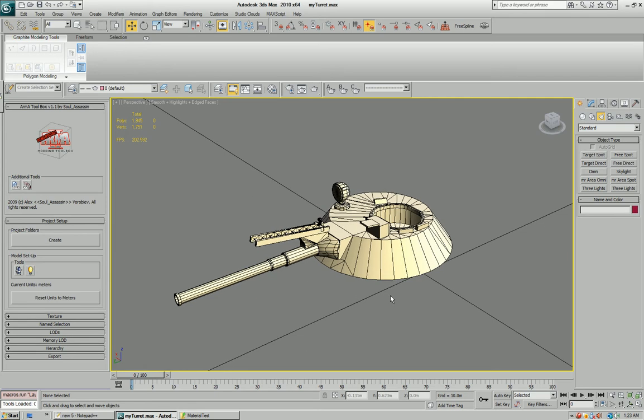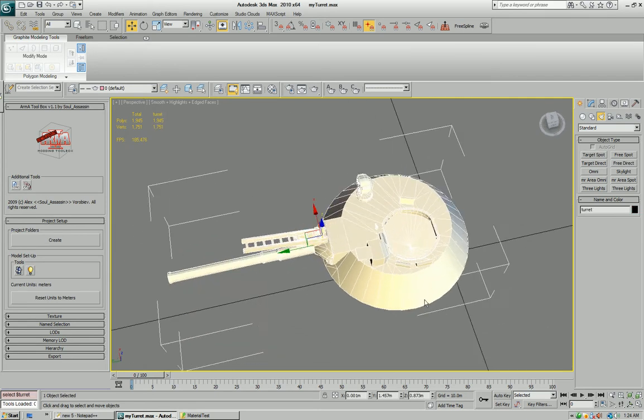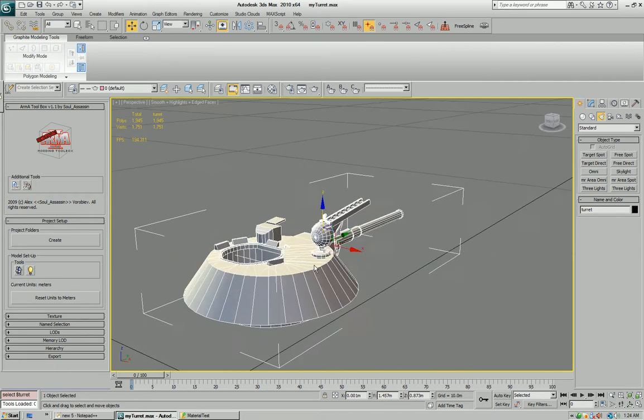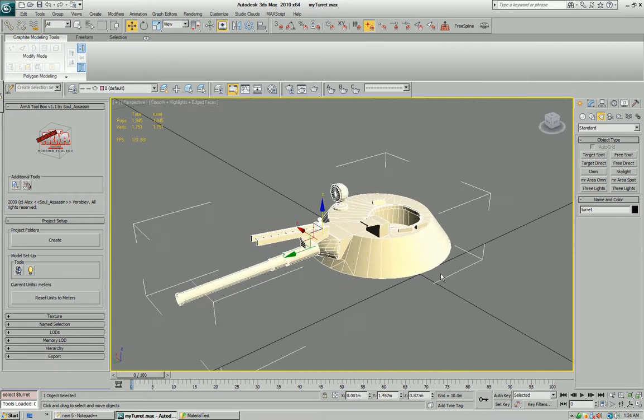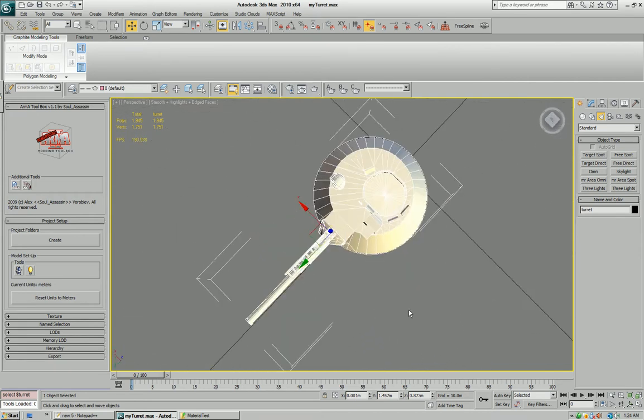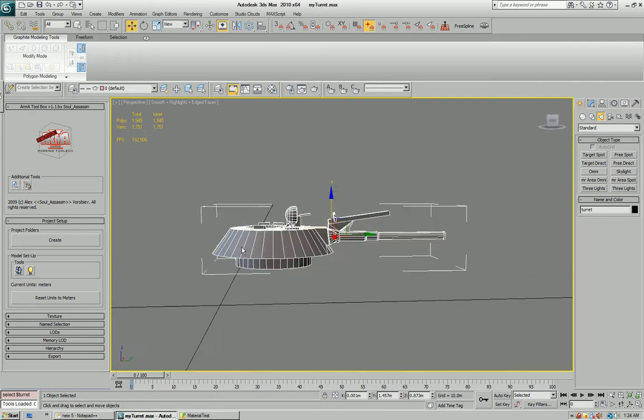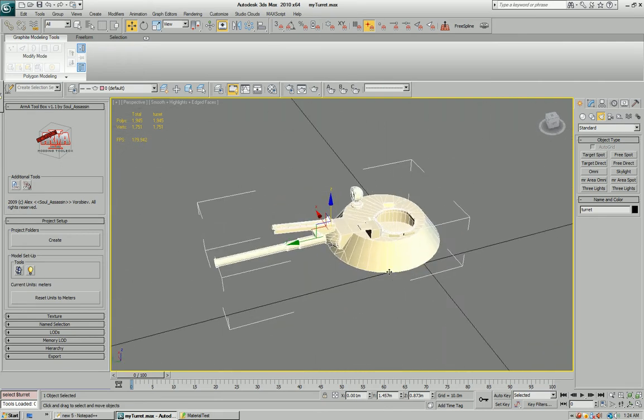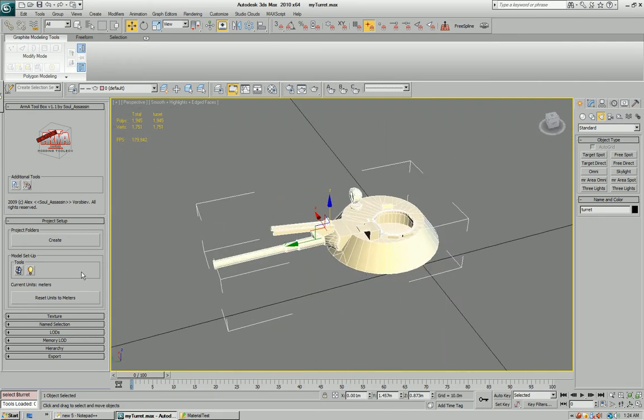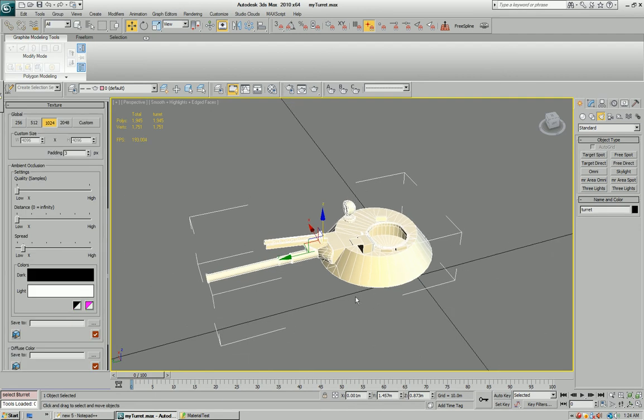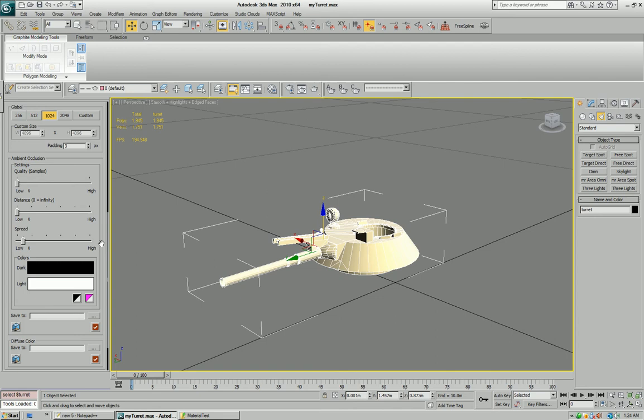First things first, I forgot to mention in the previous videos that the model has been UV mapped already - all the UV coordinates have been set up. What I'm going to do now is create that ambient shadow map that I was talking about before.